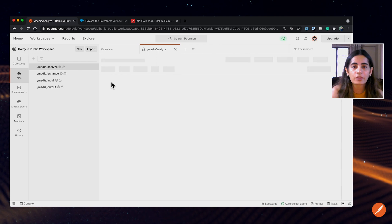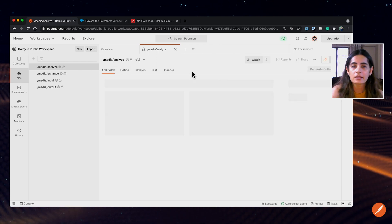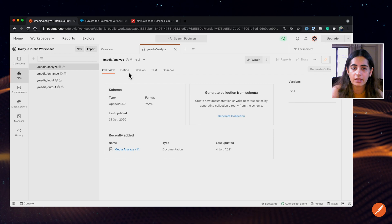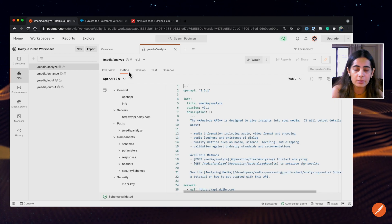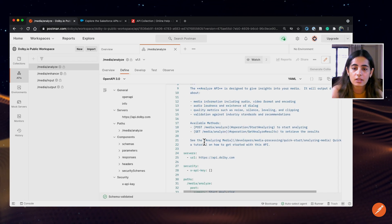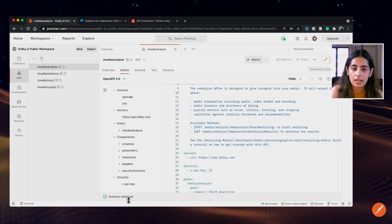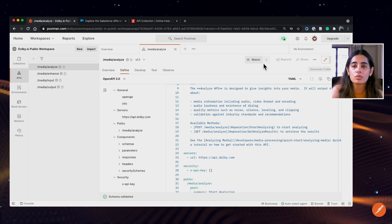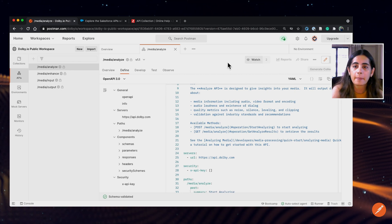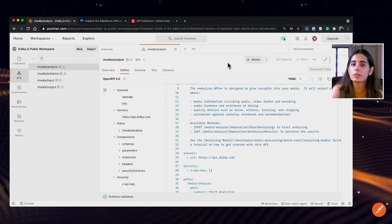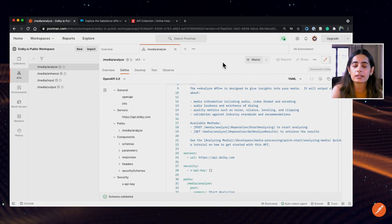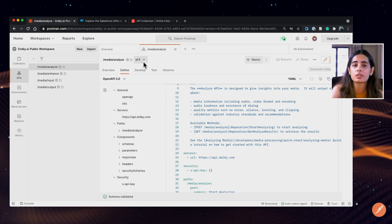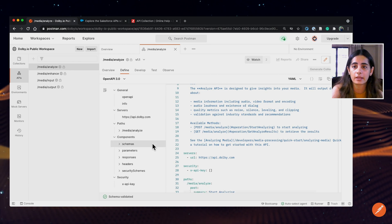Let's check out one of the APIs. It says version 1.1 and it's an OpenAPI 3 YAML format schema, which has a validated schema. And there are two watchers watching right now. Essentially what watch does is it will notify us if there are updates to the specific version of the API.